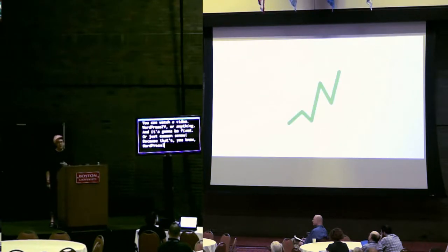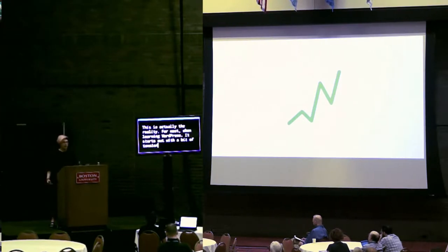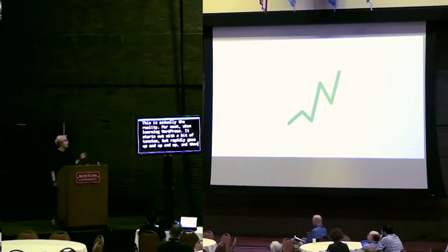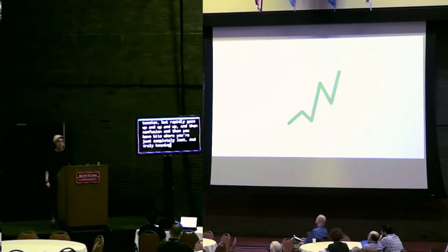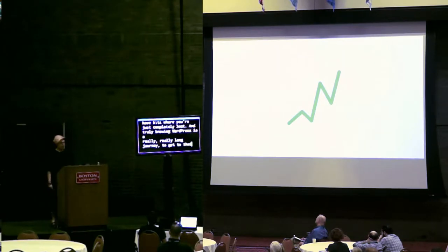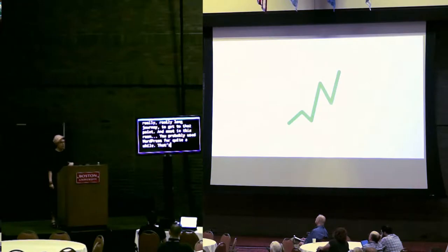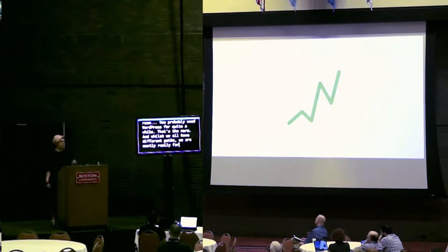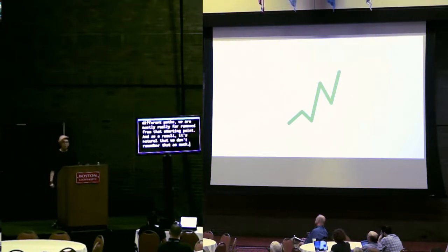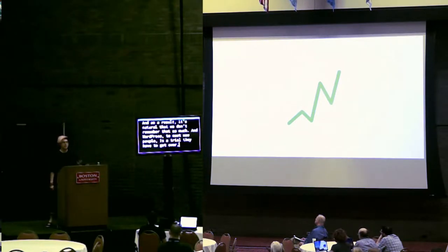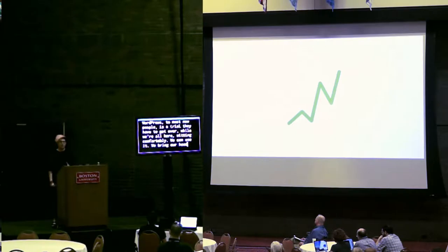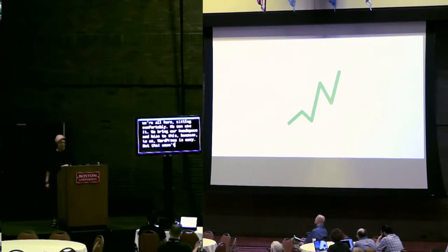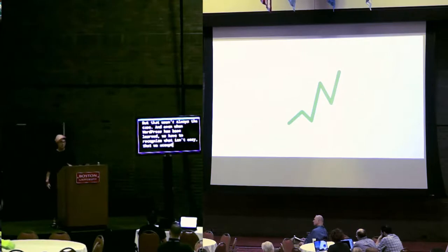This is actually the reality for most when learning WordPress. It starts out with a good intention, but rapidly goes up and up and up, and then confusion, and then you have bits where you're just completely lost. And truly, knowing WordPress is a really long journey to get to that point. And most in this room, you've probably used WordPress for quite a while. That's the norm. And whilst we all have different paths, we are mostly really far removed from that starting point. And as a result, it's natural that we don't remember that as much.